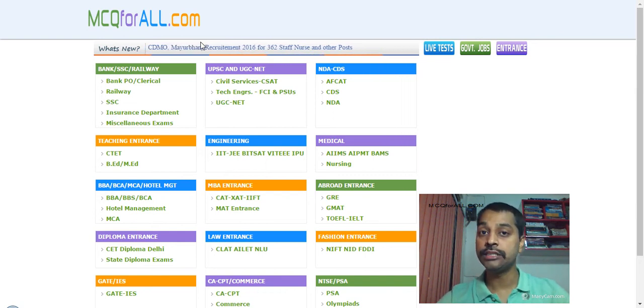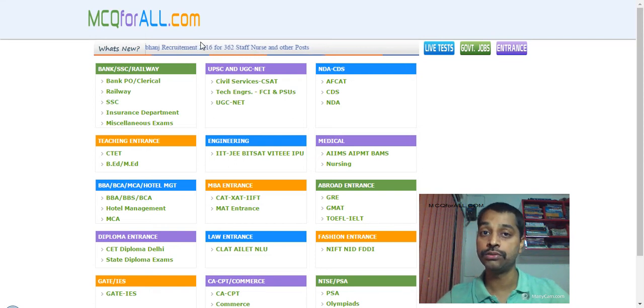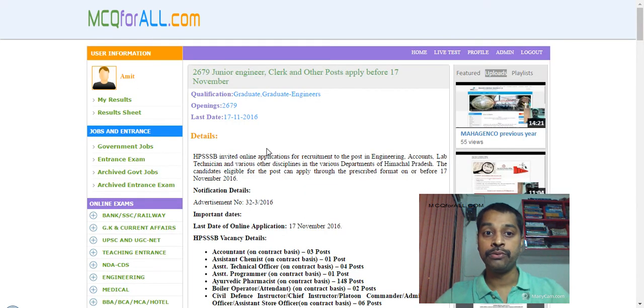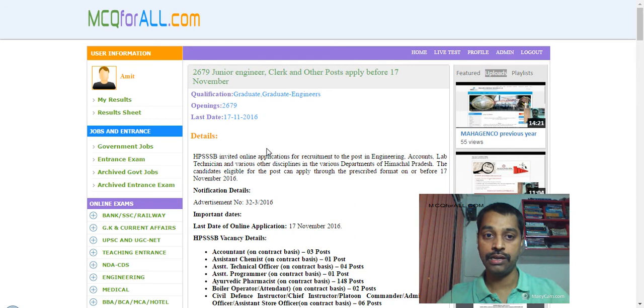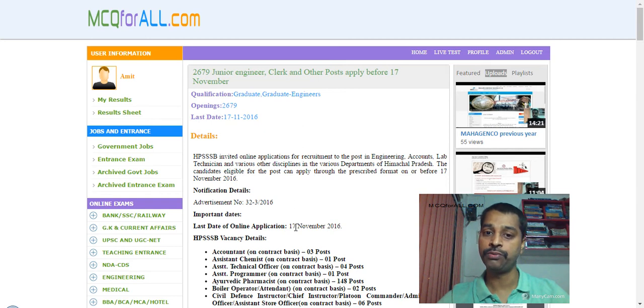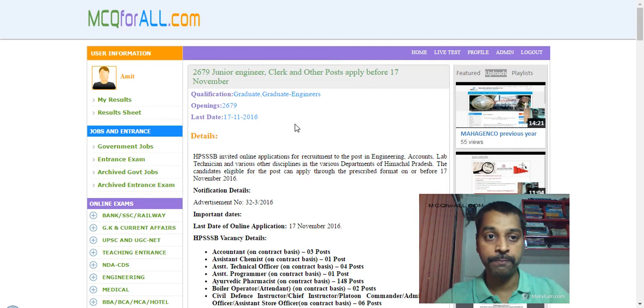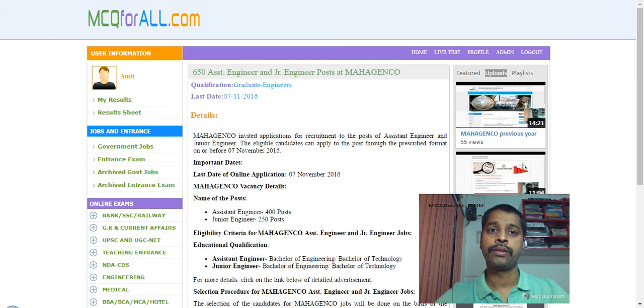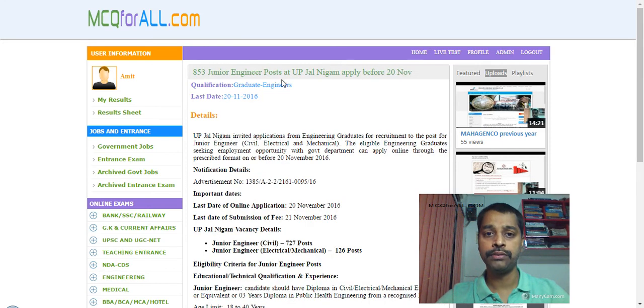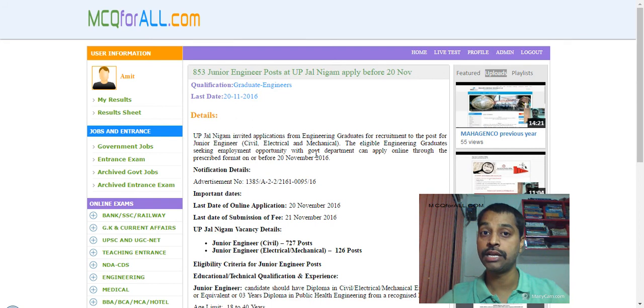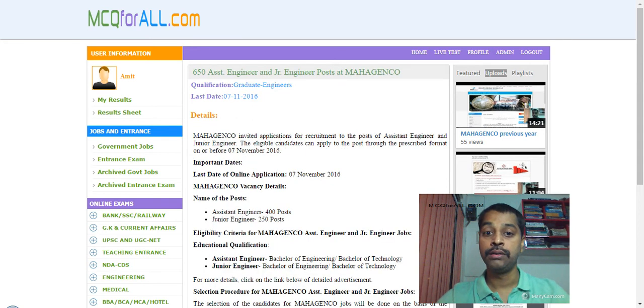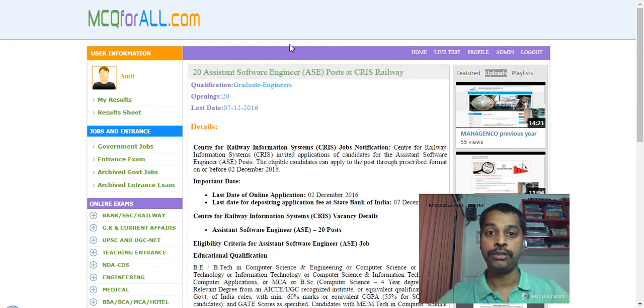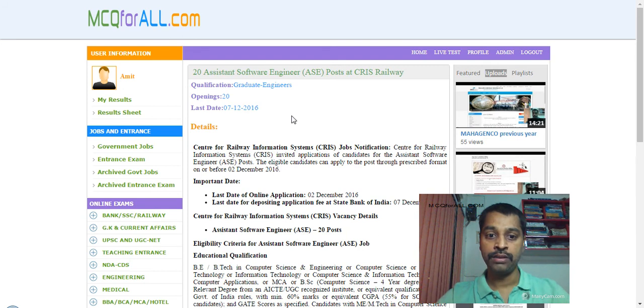About engineering, what are the exams in January and February? If you have filled it up, this is good. If not, no problem. I have made out the list. The first exam is Haryana State, which is 2679 junior engineer club openings. Last date was 17th of November. If you have not filled up, don't worry about preparation. Then 650 Maha Genco, 853 UP Jal Nigam. Last date is 20th of November. Luckily we still have the last date yet to be filled.